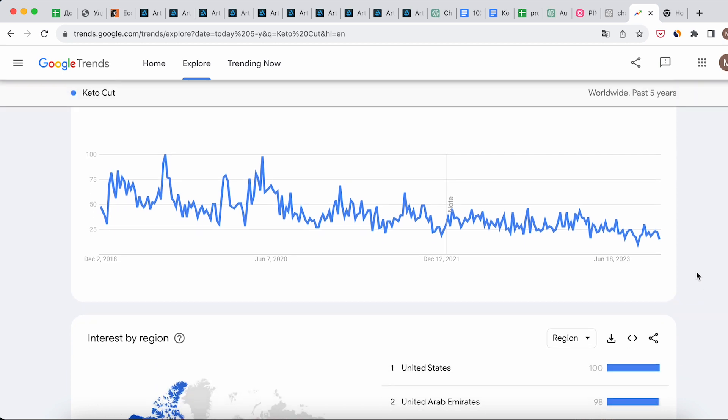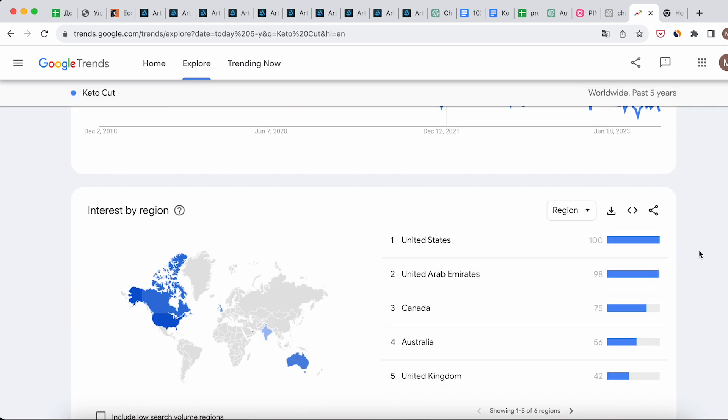So let's get back to our offer. We see that it has a stable graph - this suits us. Now let's see in which regions the offer is popular. Check if there is popularity in our target region.